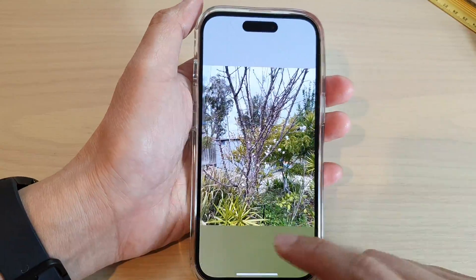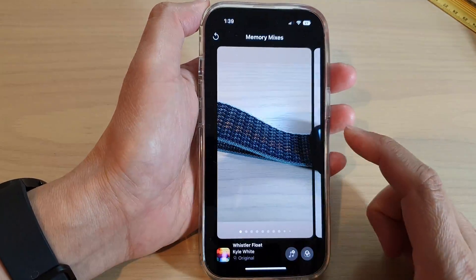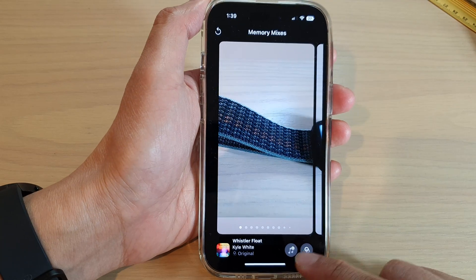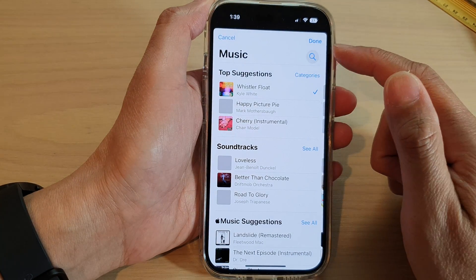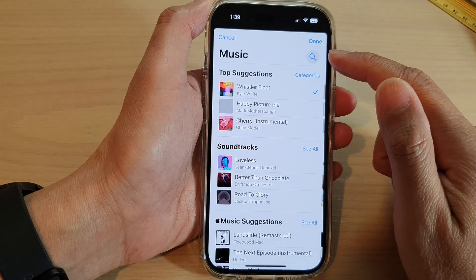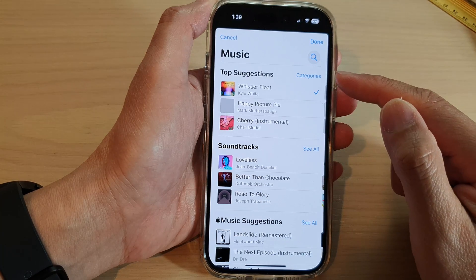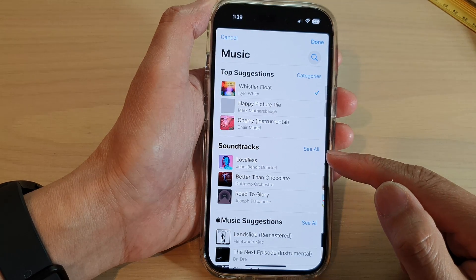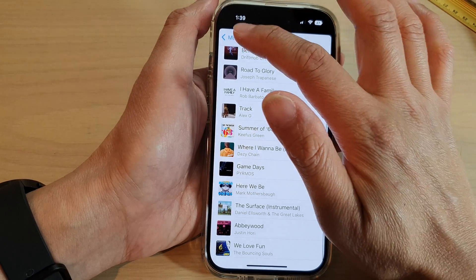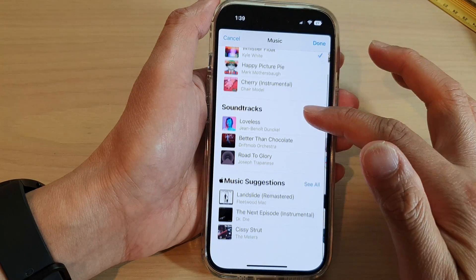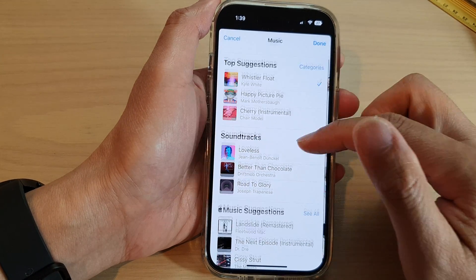You can tap on the music icon to select a different song. You can use the search button or select a song from the top suggestions, from your soundtracks. You can tap on a soundtrack or use Apple Music suggestions — that's up to you. Select a song and tap Done.